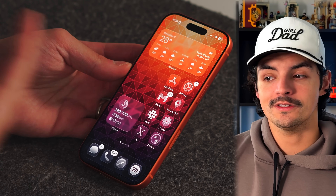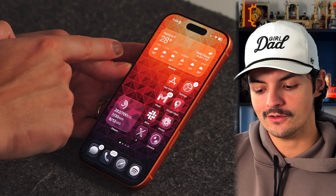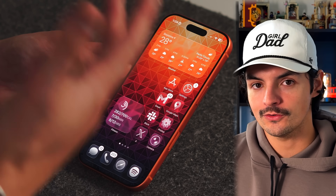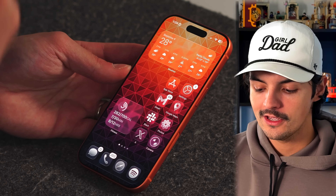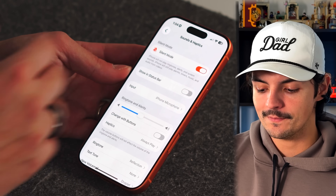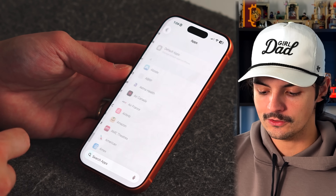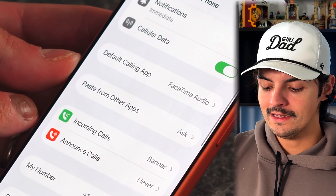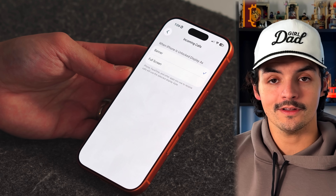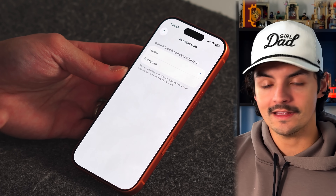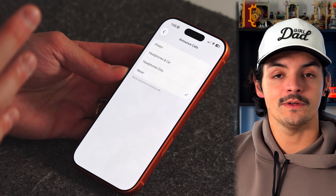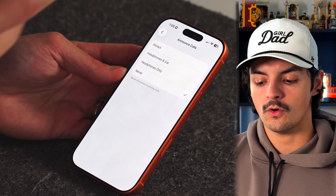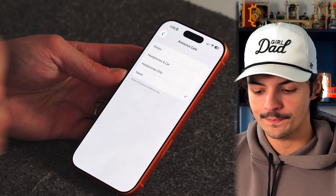There are two ways incoming calls can appear on your phone: as a drop-down banner that lets you keep using the screen, or as a full-screen alert. To change this, go to Settings, then Apps, then Phone, then Incoming Calls, and choose Banner or Full Screen. You can also toggle 'Announce Calls,' which reads the caller's name aloud through your headphones, car speakers, or the iPhone speaker.